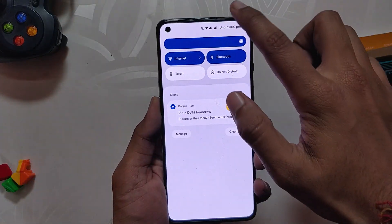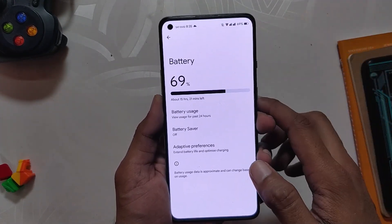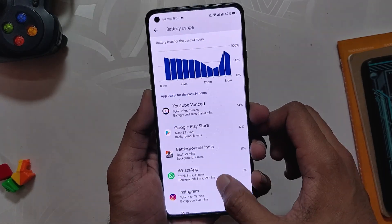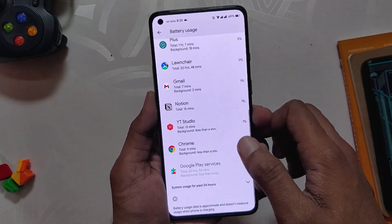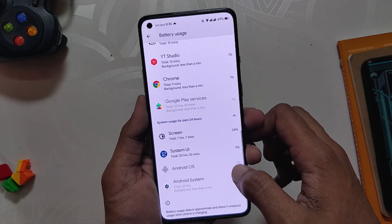Talking about the battery, battery backup is also good and there is no considerable drain as such. On average I am getting 6-7 hours of screen-on time without heavy gaming or such.